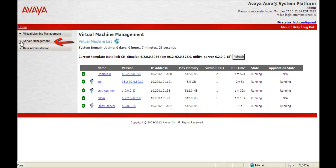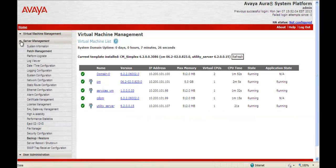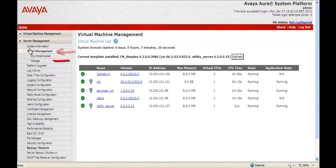We next click Server Management as per the PCN instructions. We then click Patch Management.